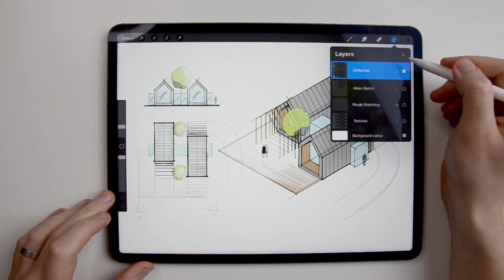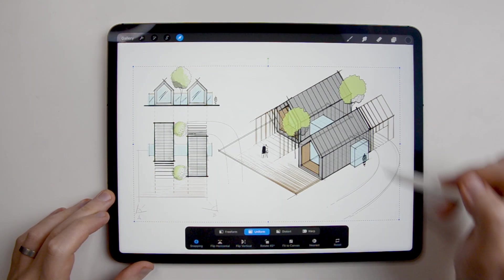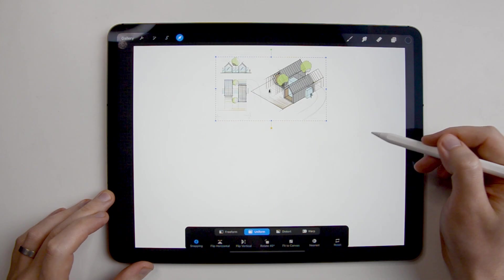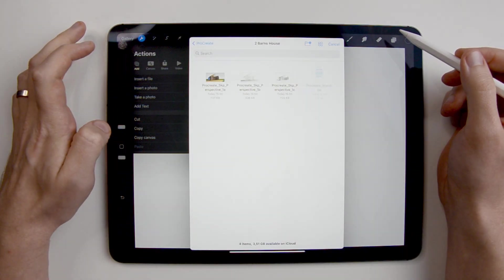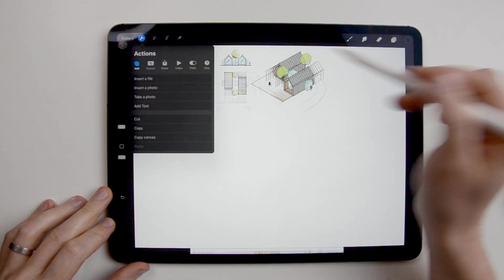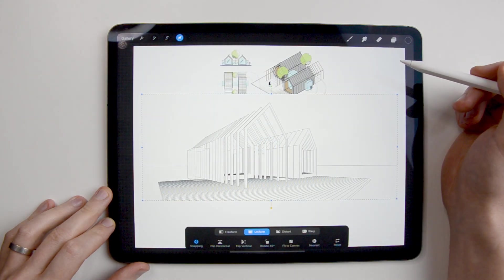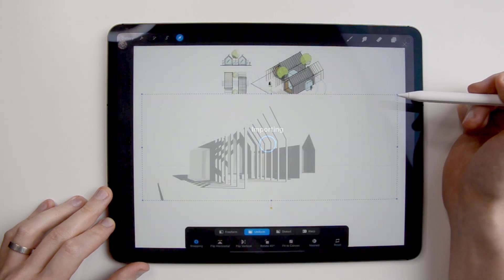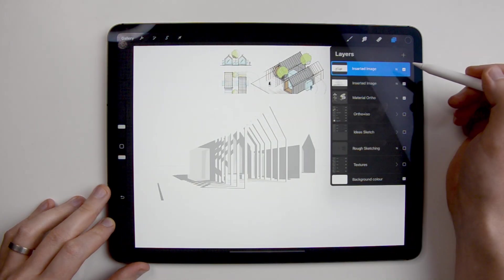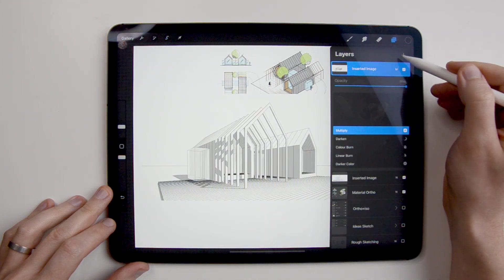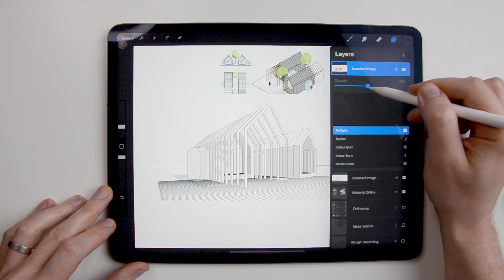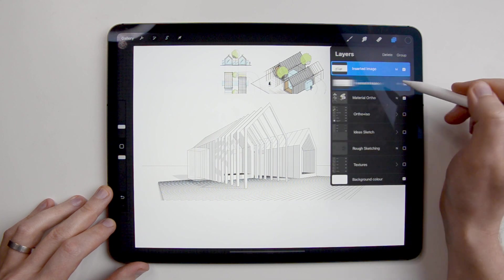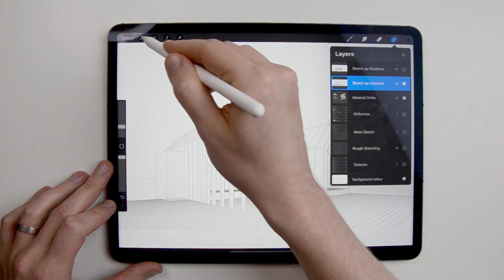Back in Procreate, I duplicate and merge the 2D and isometric drawings. I scale them down and move them up on the canvas. I imported two images exported from SketchUp, the line work and the shadows. First, I import both of them so they nicely sit on each other before I transform them and move them around. I set the image with shadows to multiply blending mode so it nicely blends with the line work beneath it and by changing the layer opacity, I can control how strong the shadows should appear.